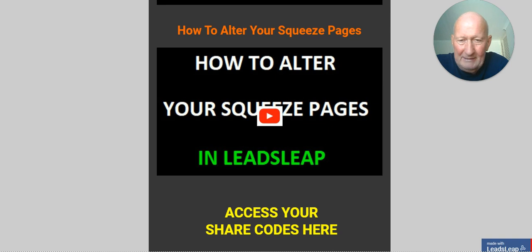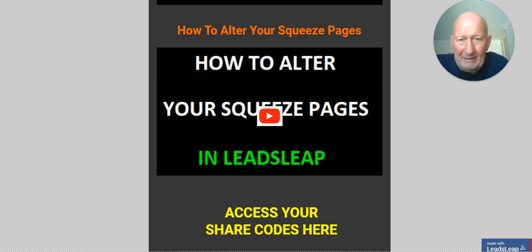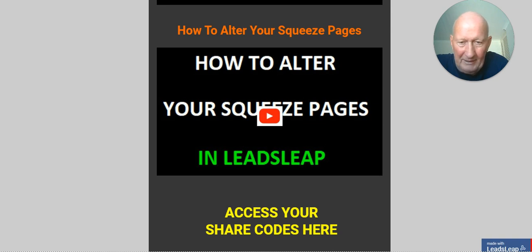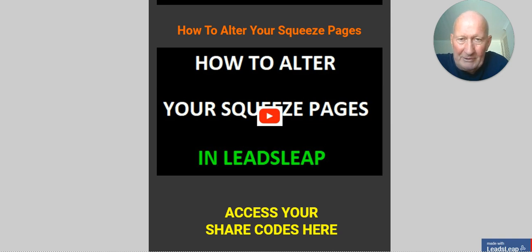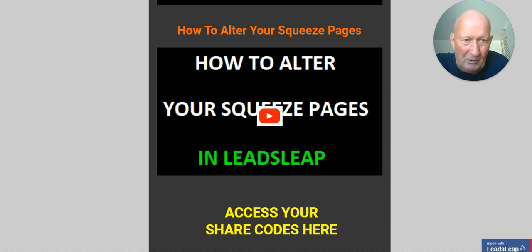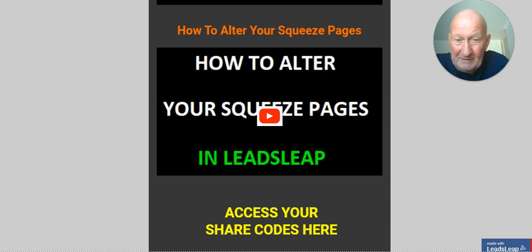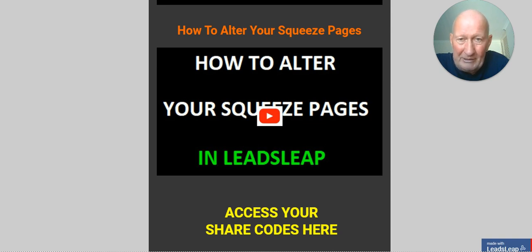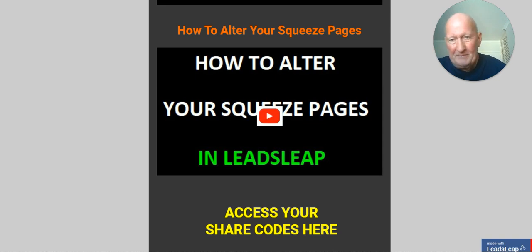Recently I've had several of my members asking me how to change details in their squeeze pages within LeadsLeap. I've been promoting LeadsLeap quite heavily lately, so it's gained a lot of interest. Therefore, lots of members have these questions. It's a very good question, but it's actually a very simple solution, which is what this video is about.